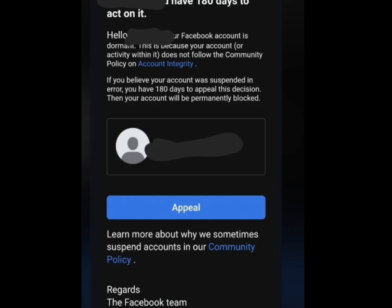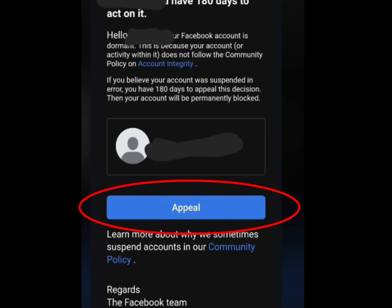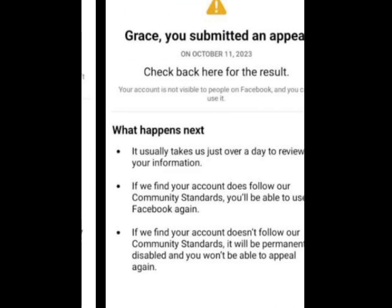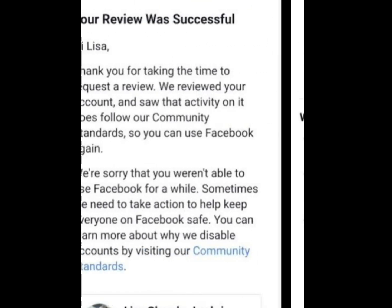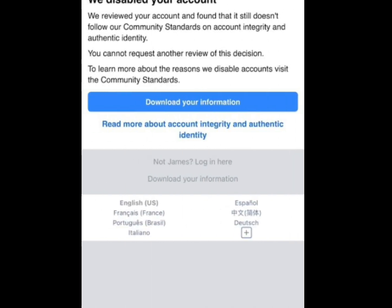If you receive an email from Facebook, to recover your disabled Facebook account, tap on the appeal link. Once you have tapped on the appeal link, it will bring you to the appeal form.